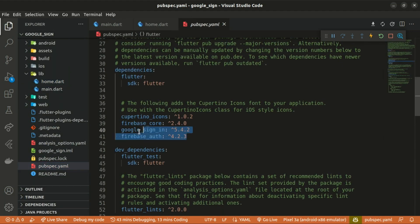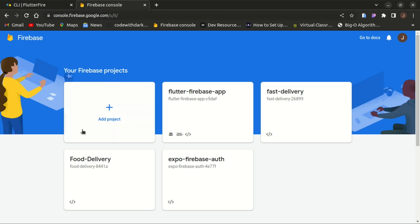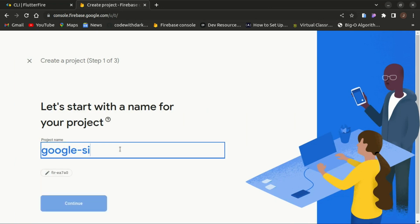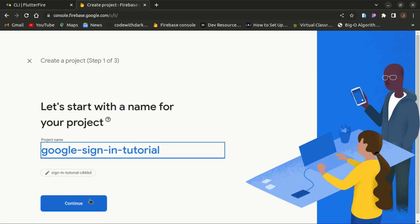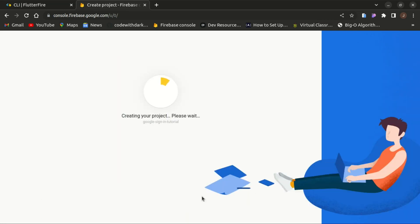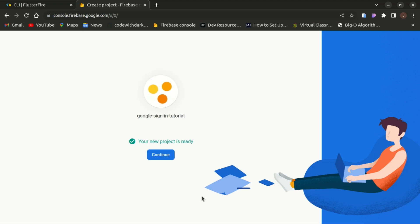Let's visit the Firebase console and add the project. I'll name the project 'Google Sign In Tutorial' and click Continue. You can decide to disable analytics. It will start creating your project, and once that is done, hit Continue.